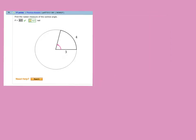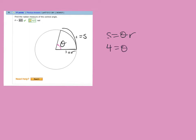Alright, this one is number 11 — this is Vanessa's, right? Find the radian measure of the central angle. 4 is the arc length, so that's my S. 3 is the radius. So S equals theta times the radius. S is 4, radius is 3. Divide both sides by 3, and I get theta is 4 thirds.